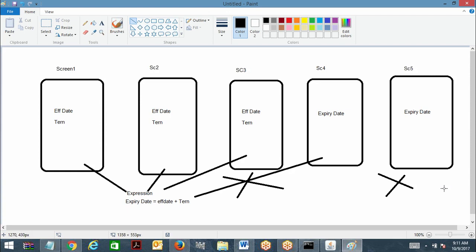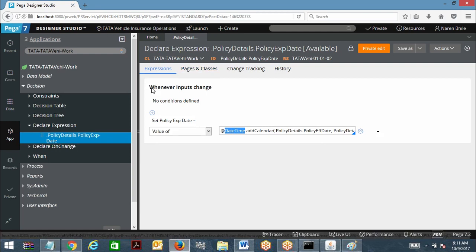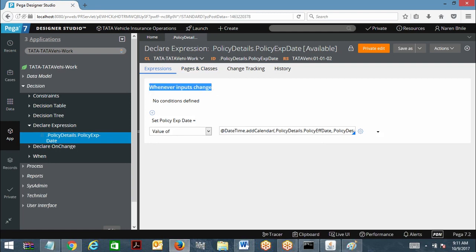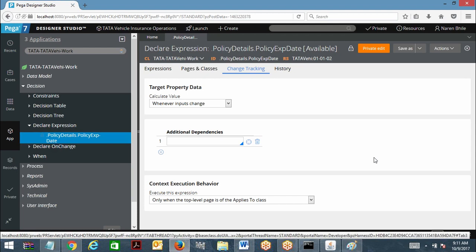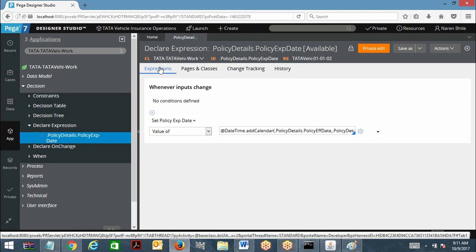This is the default behavior in declare expression rule. There is a value called 'whenever input change.' This is an option value that we have to choose, but by default this value will be chosen under the change tracking tab of declare expression. Under change tracking of declare expression rule you have: target property — calculate value 'when input properties change' — whenever input change — that is the default value. When you select this option, every time you update the input property values, automatically the target property value will get calculated. This is the forward chaining behavior.